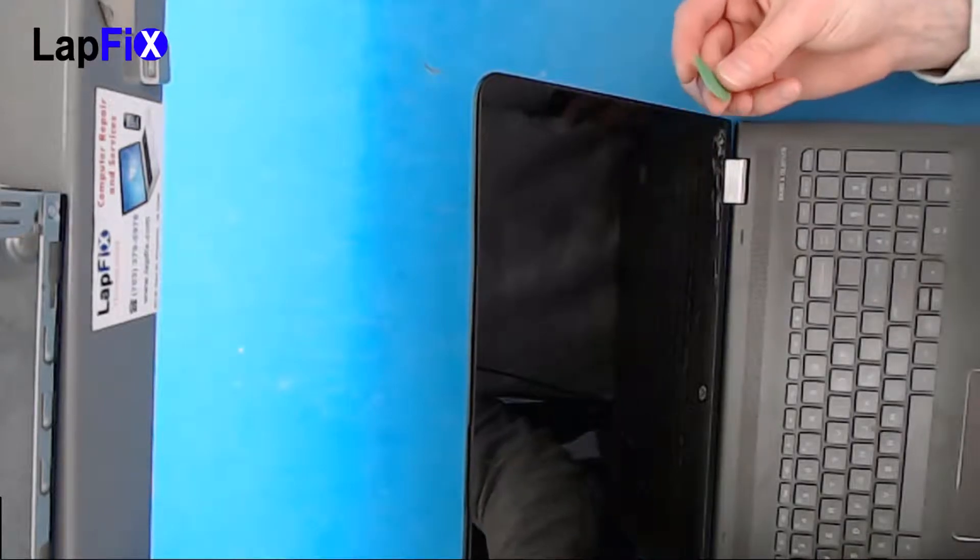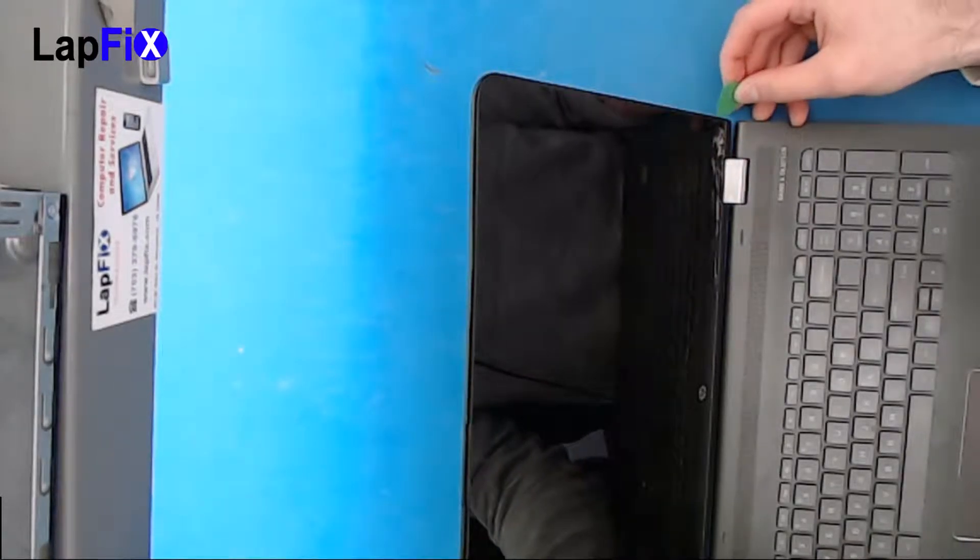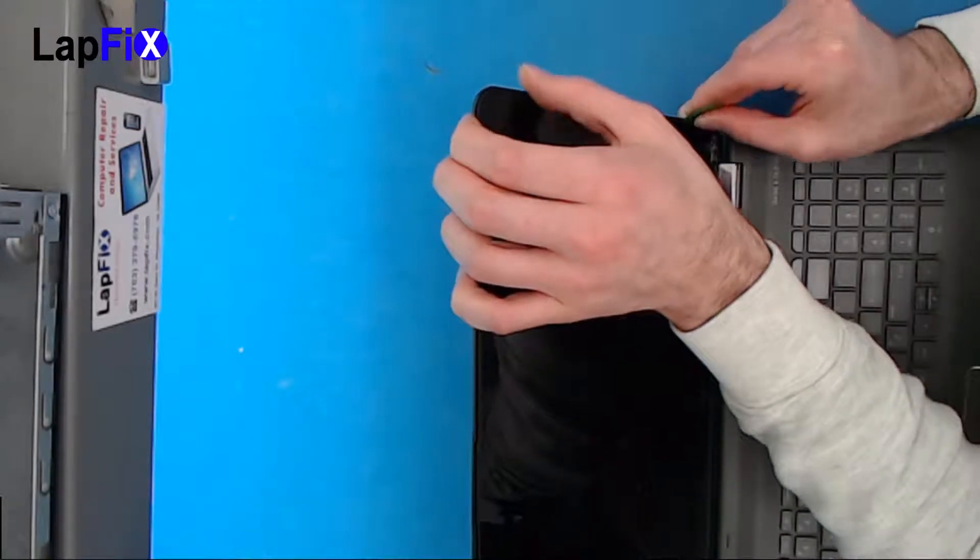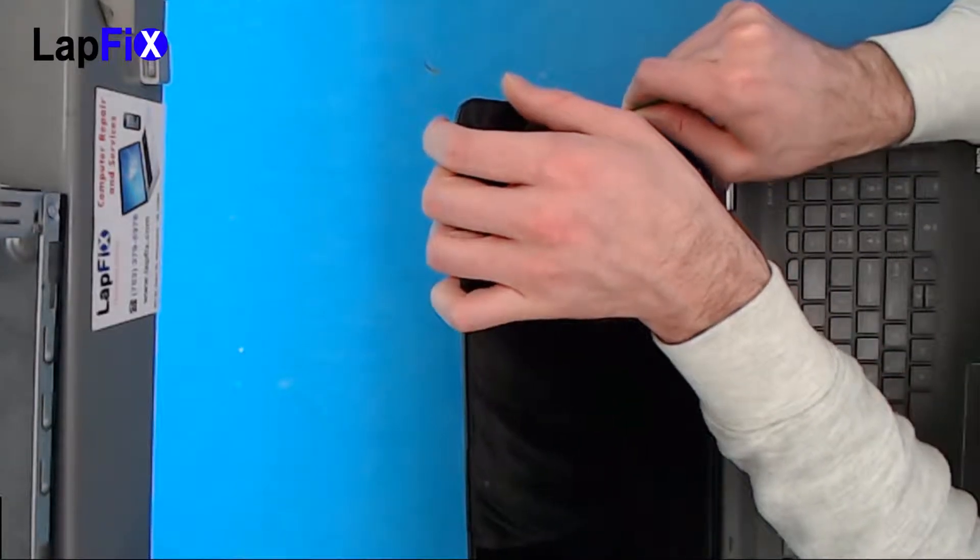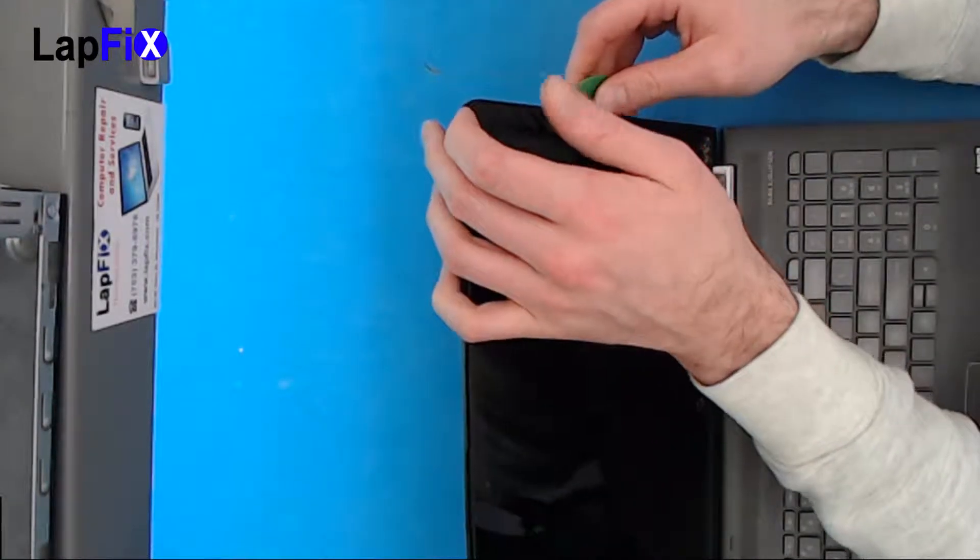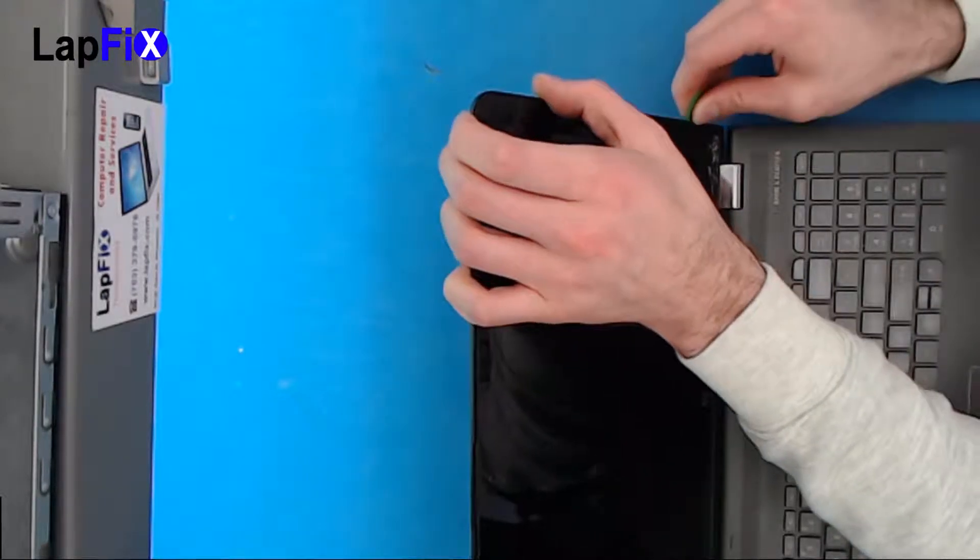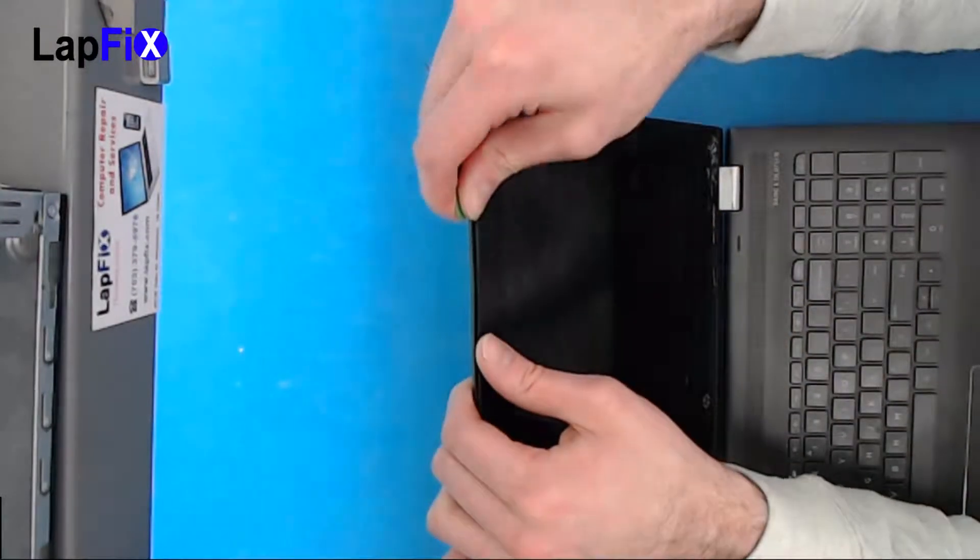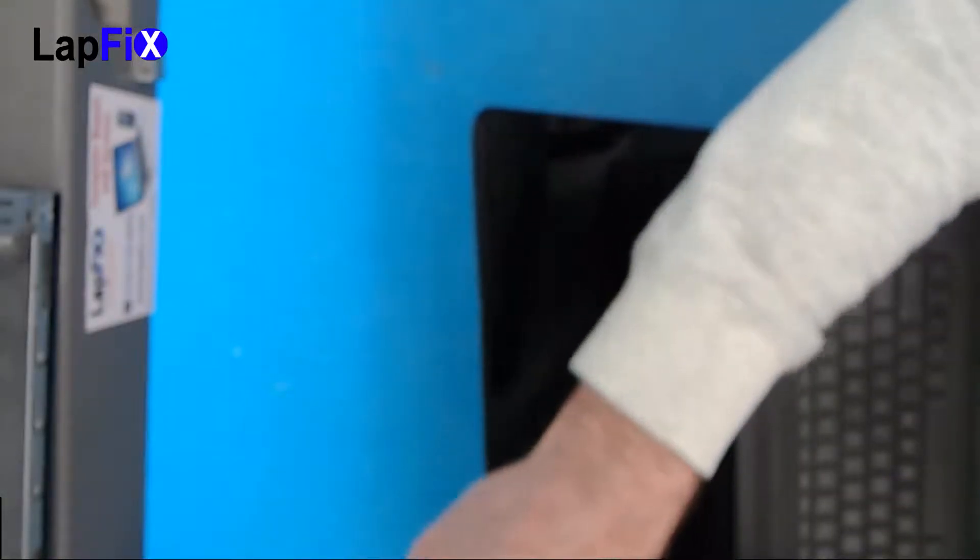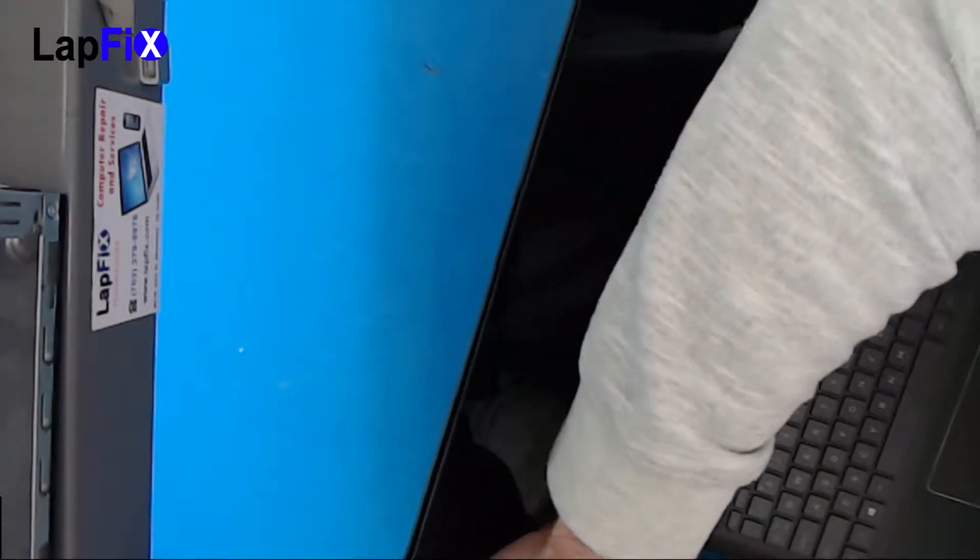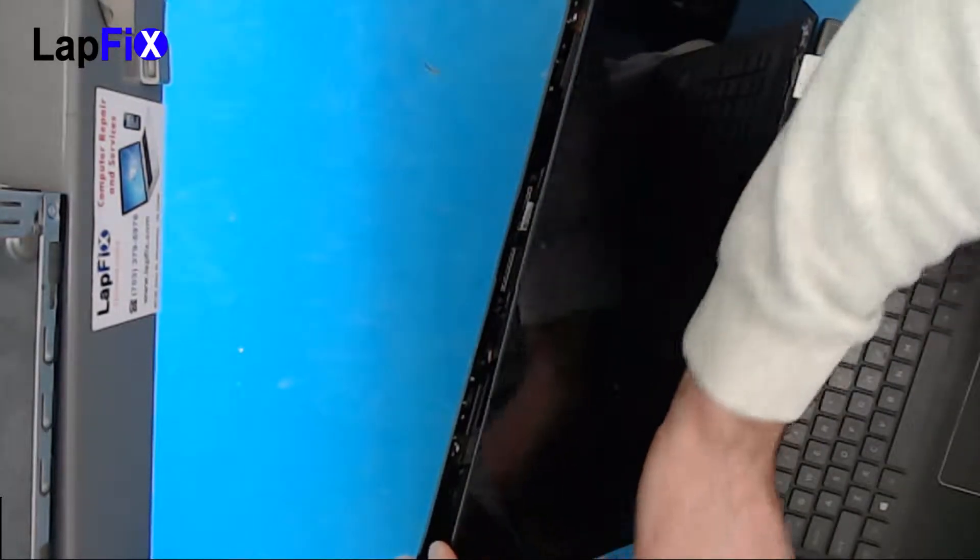Alright so just grab a guitar pick, just go around and try to get in the middle. Just be careful. I mean just get in the middle of it, pop it up. There's clips all the way around. Just keep going. Keep going. Just be able to click it. Leave here a little bit of clicks. Come out.